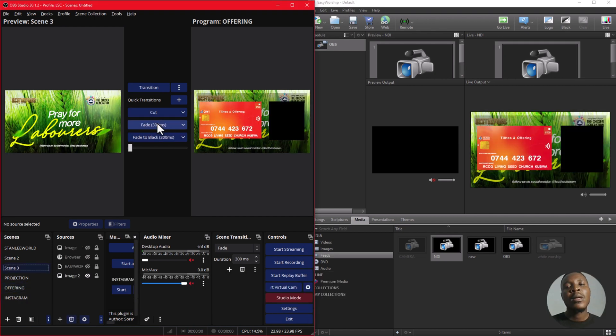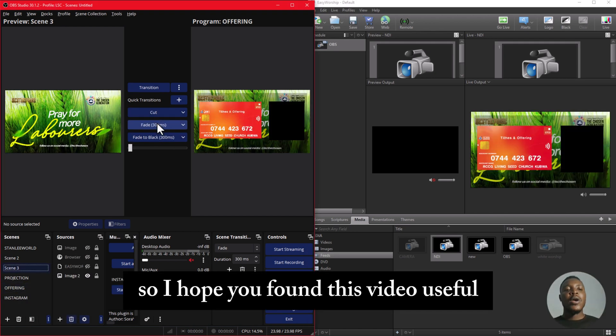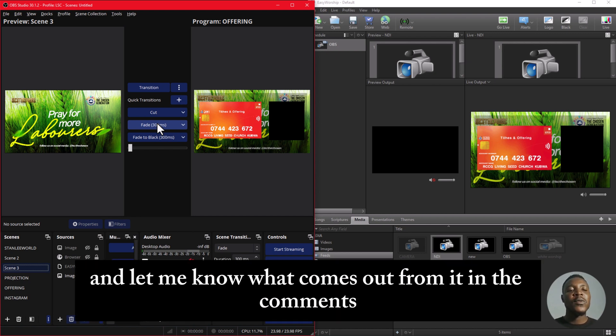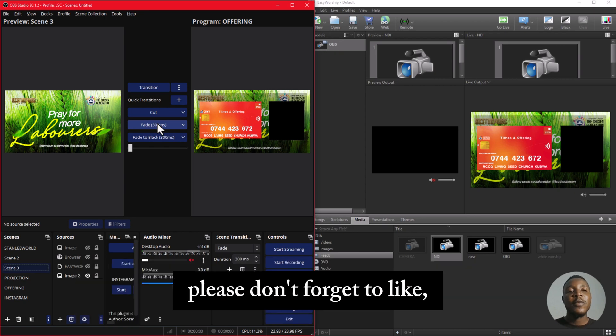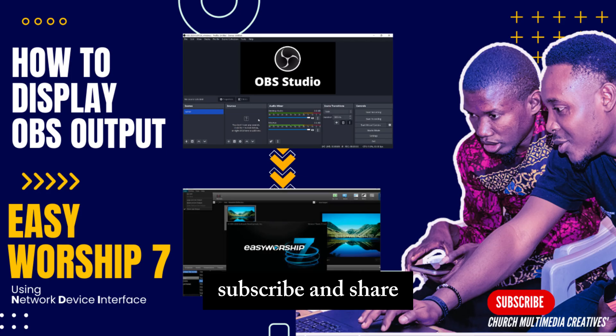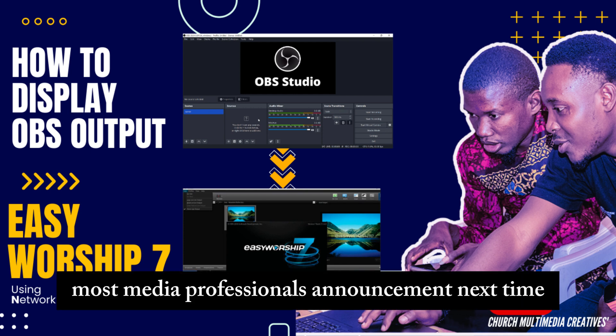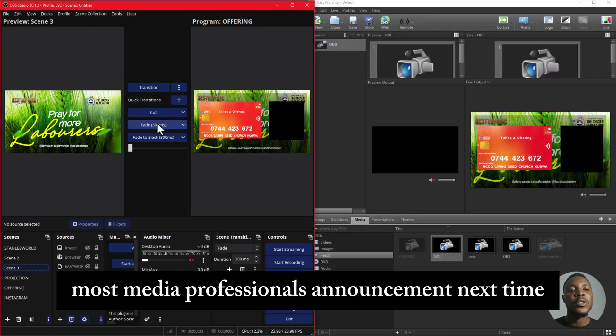So I hope you found this video useful. Please try it out and let me know what comes out from it in the comments. Please don't forget to like, subscribe, and share so that we can keep reaching out to more church multimedia professionals. And until next time, goodbye.